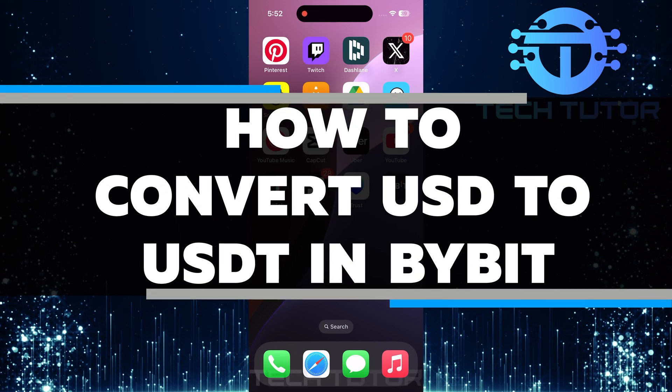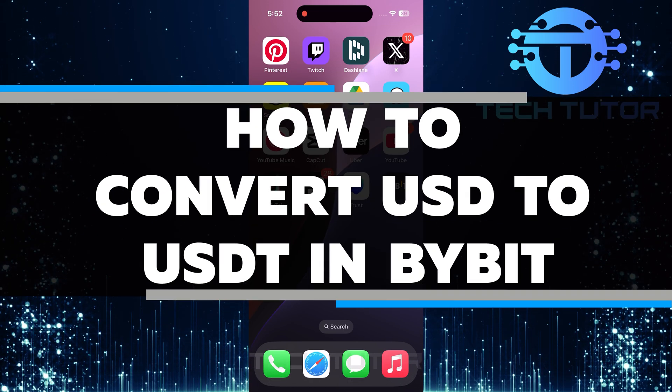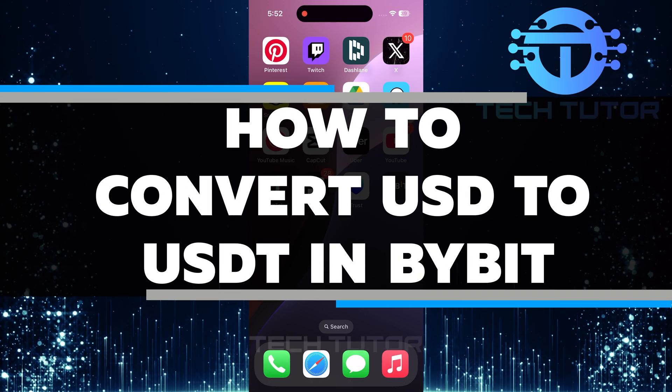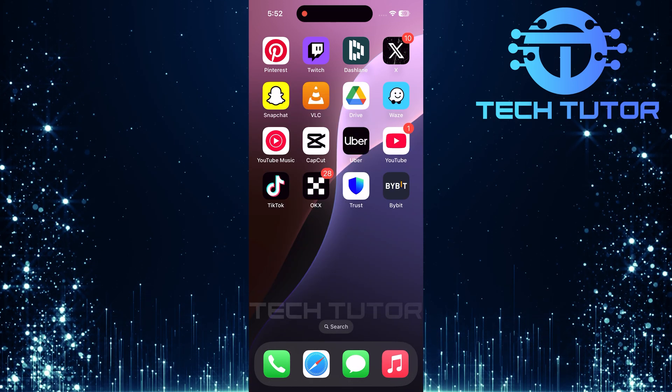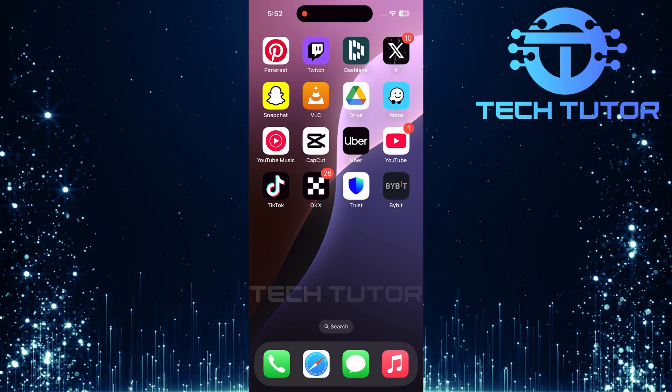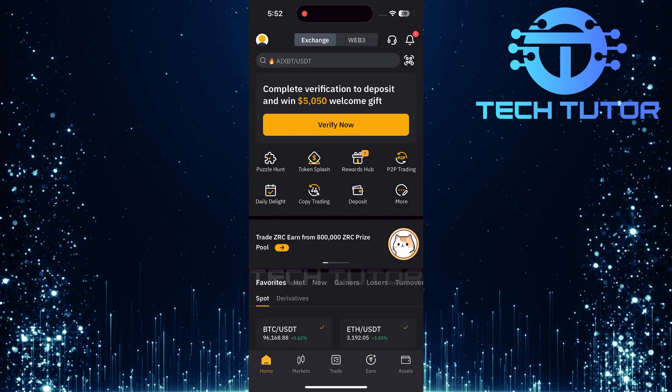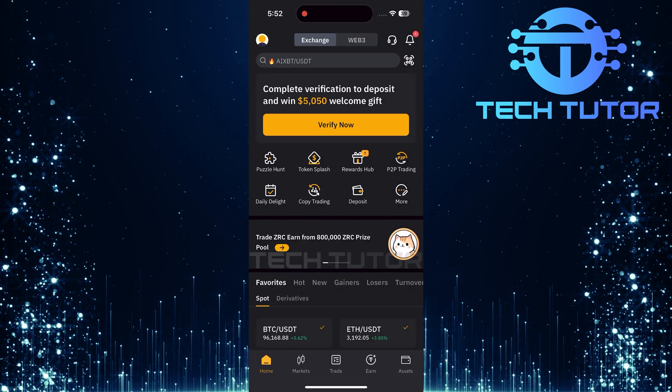In this video, I will show you how to convert USD to USDT in Bybit. To begin, locate and open the Bybit app on your mobile device.